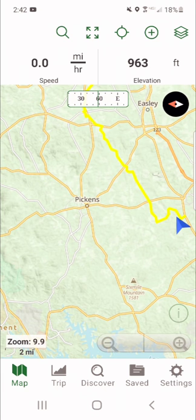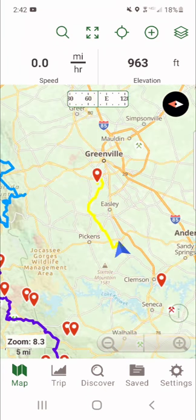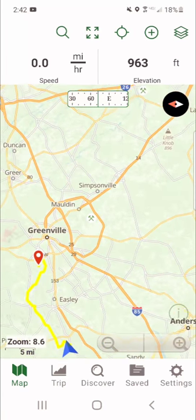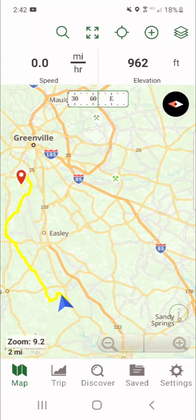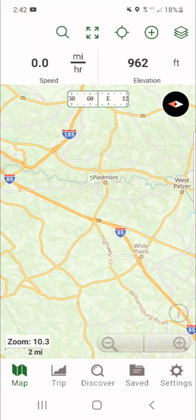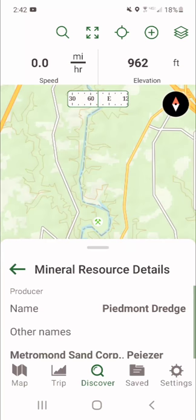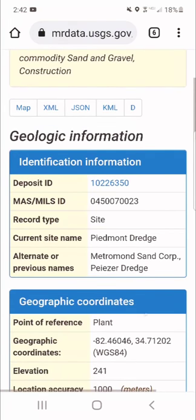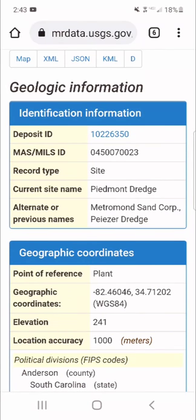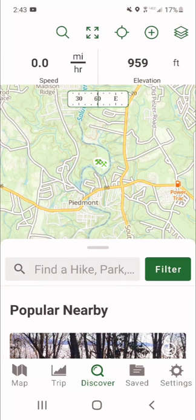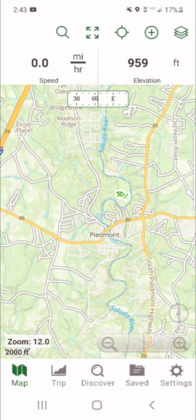Let's say we're on our bike and we want to find a gold mine. Here's a mine — let's click on it. It's in Piedmont, called the Piedmont Dredge. This thing will tell you absolutely anything you want to know about it: who owns it, when it started, you can click on the government website, the longitude and latitude, what it is. Let's say I really want to go look at that — how do we get there?